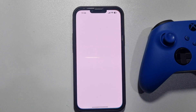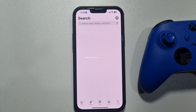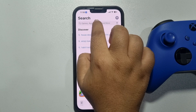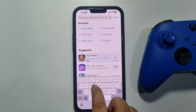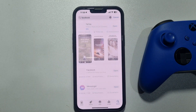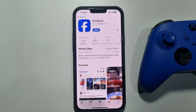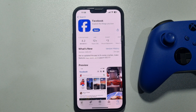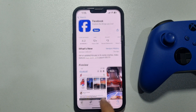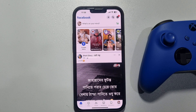Search for Facebook in your App Store or Play Store. If you see any update available, then update your Facebook app. Once done, go ahead and launch the Facebook app.